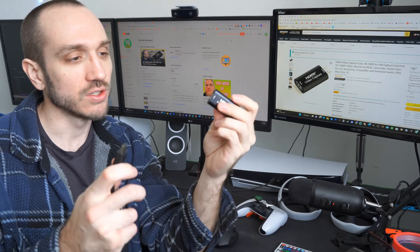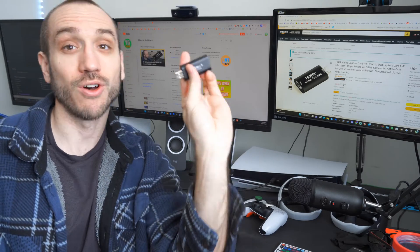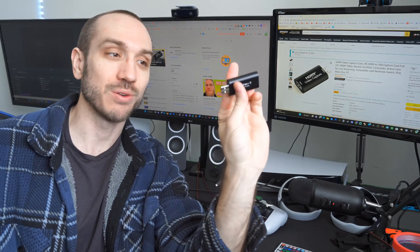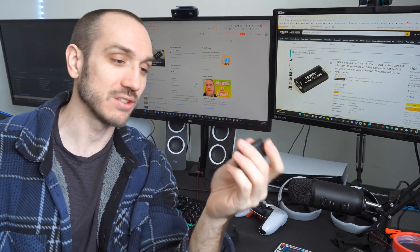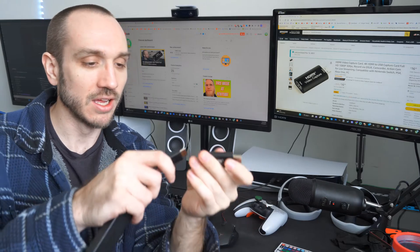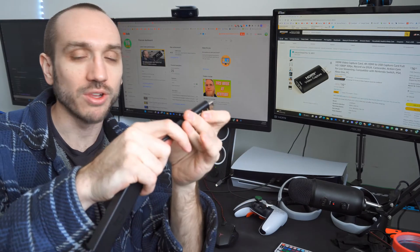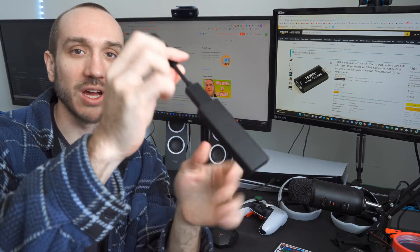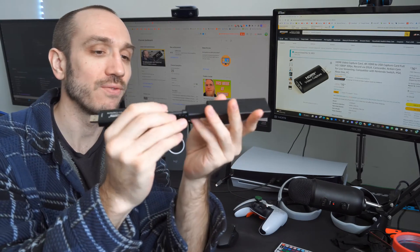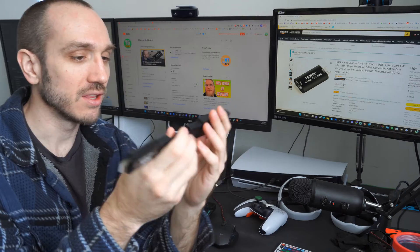So, this is all you get in the box. It's pretty much the capture card and some plastic, and I'm going to plug it in with the HDMI cable on my Fire Stick 4K Max.